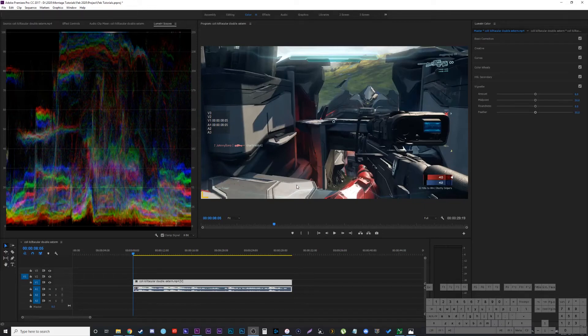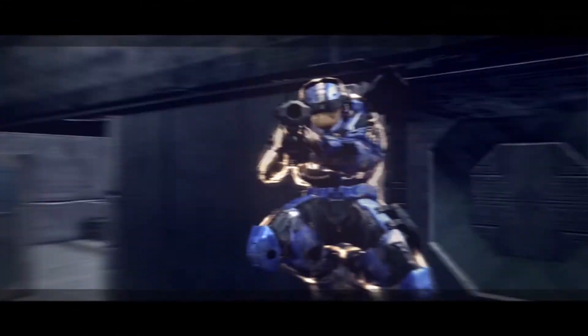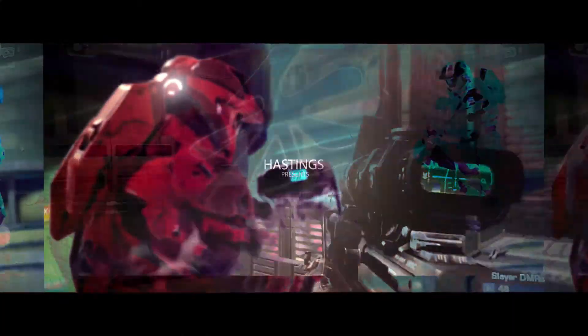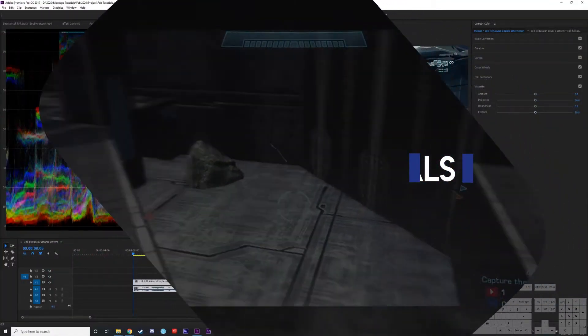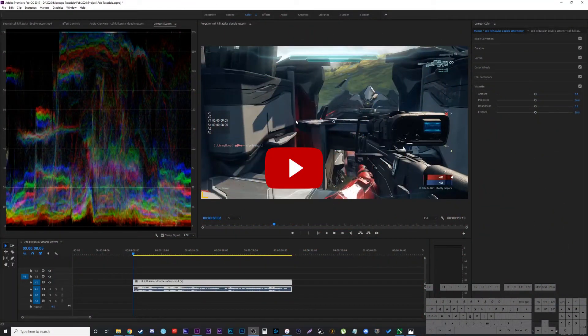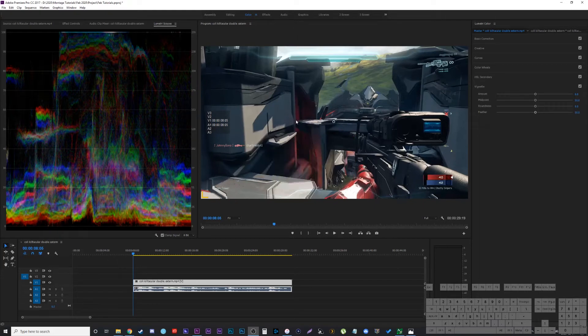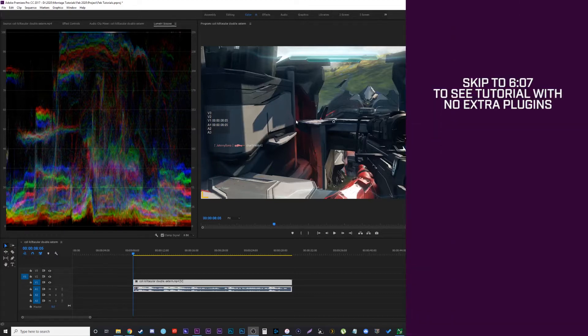Hey everyone, in this video I'm going to show you how I color correct my montages. I'll do this in two separate ways. One way where I use the plugins that I prefer to use, and then I'll do it with the default plugins just built into Adobe Premiere.